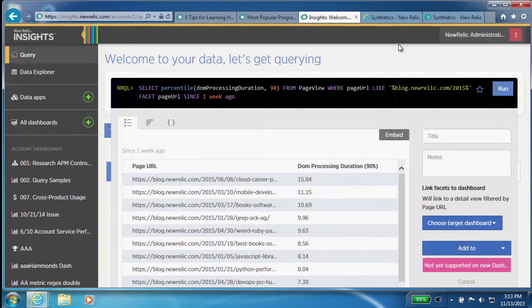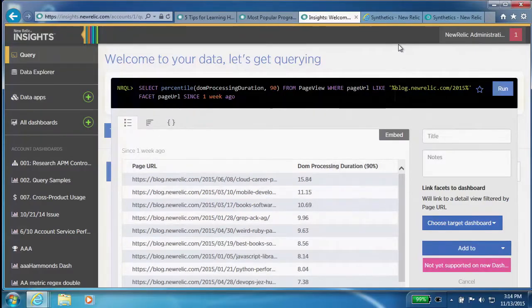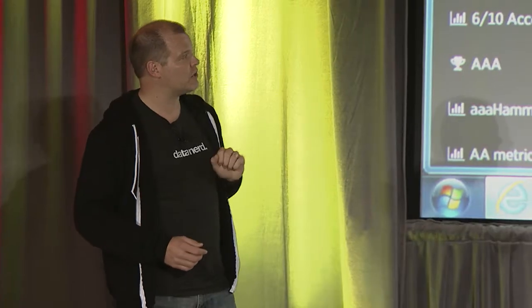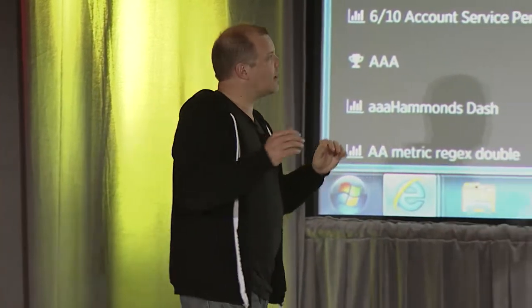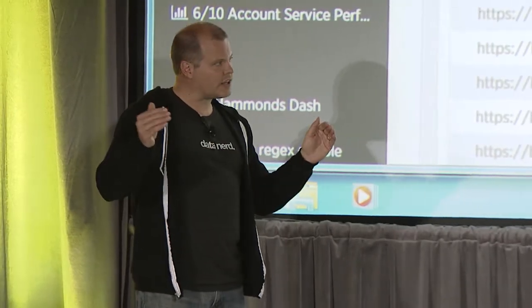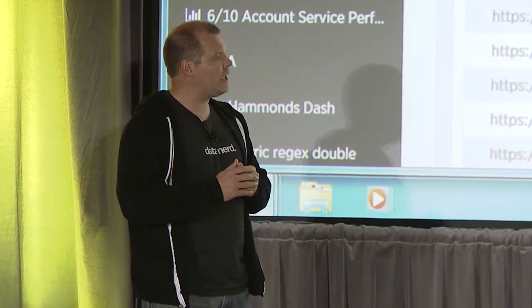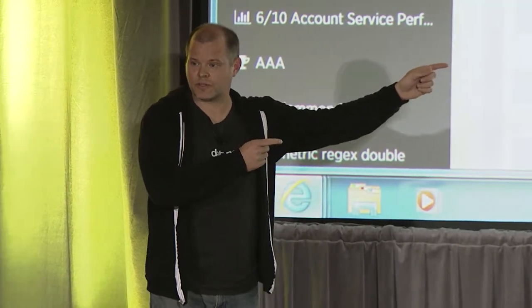This is going to give me my hit list. These are high numbers I might want to do something about. Even more concerningly, this implies that for 10% of my users, or 10% of the pages I'm looking at, the DOM processing duration — where we're building out the page — is even higher than these numbers.